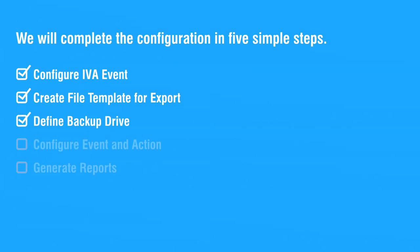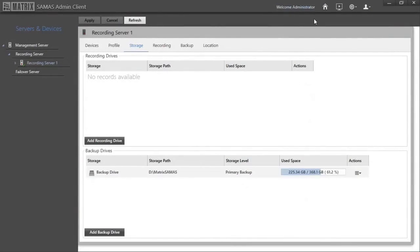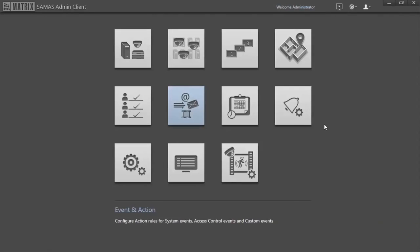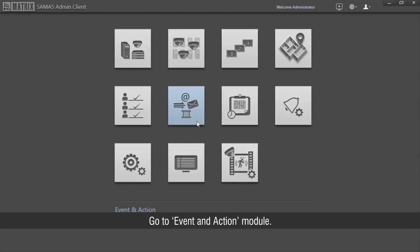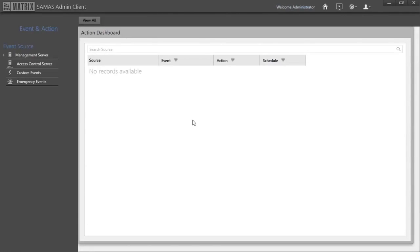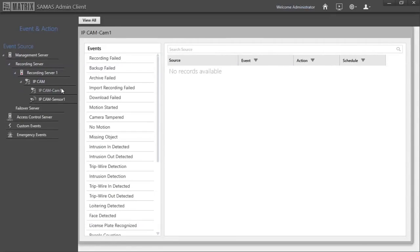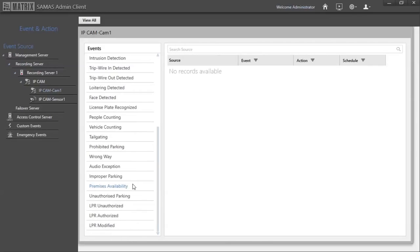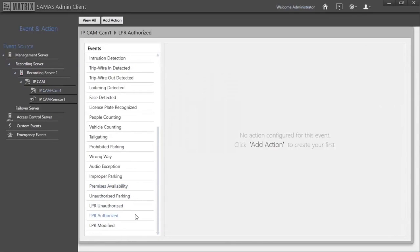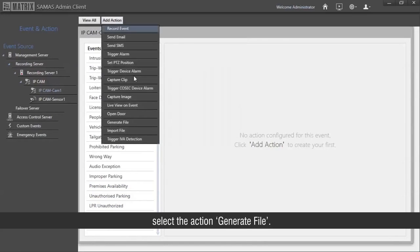This completes the third step. Let us start with the fourth step of adding an action for the event. Go to the Event and Action module. Select the desired camera. For the event LPR authorized, select the action 'generate file'.